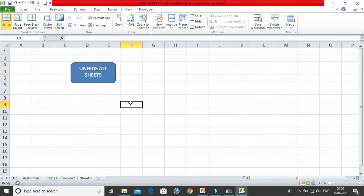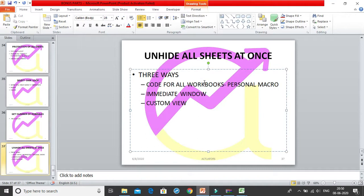Clicking Show in Custom Views instantly unhides all the sheets. That's Method 3. In summary, there are three ways to unhide all sheets at once: (1) write a VBA macro stored in personal.xlsb available across all workbooks, (2) use the Immediate Window with a single-line loop, or (3) use Custom Views. Thank you.